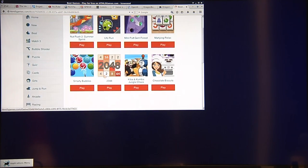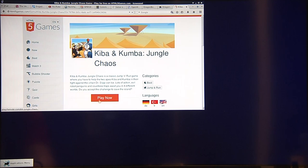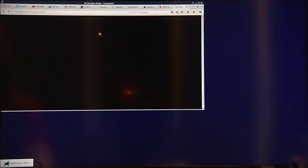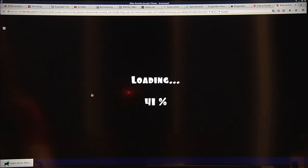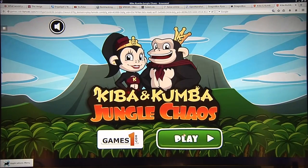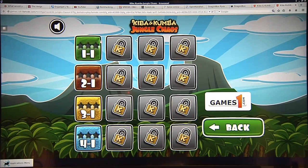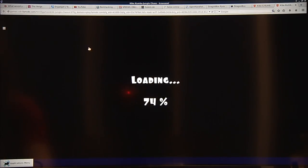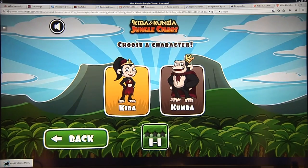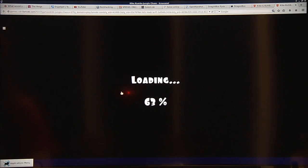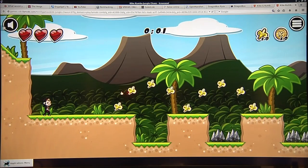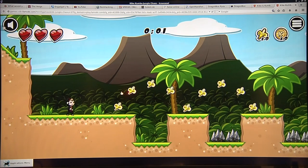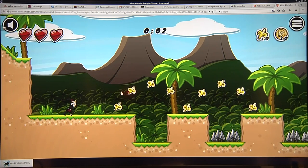And the other game here, yeah, Kiba and Kumba, Jungle Chaos, whatever that is. Classic jump and run. Again, let's start with full HD. I guess I'll play that with the keyboard. Yeah, well, you can see on full HD, it's really stuttery already.